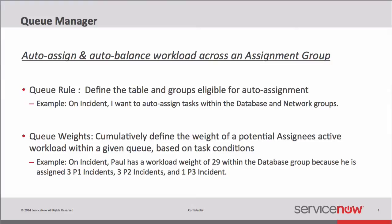Hello, this is Ben Holifield with an instructional video on the Queue Manager application available on share.servicenow.com. The idea behind Queue Manager is to enable the auto-assignment and auto-balancing of task workloads within a given assignment group.